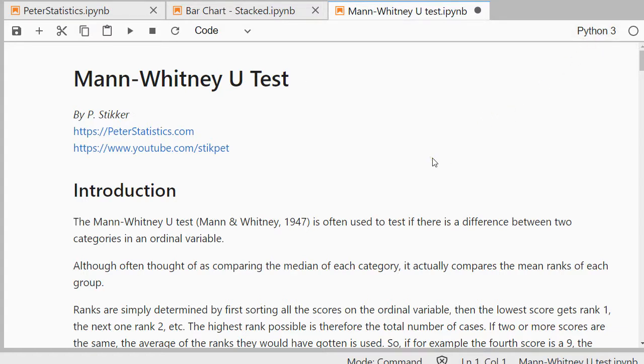I'll also show how to do the exact version of this test using Python, which cannot be done to my knowledge with the SciPy package, so I'll be using another package for that.